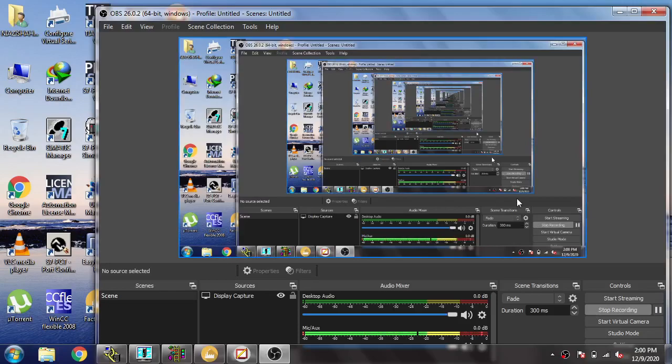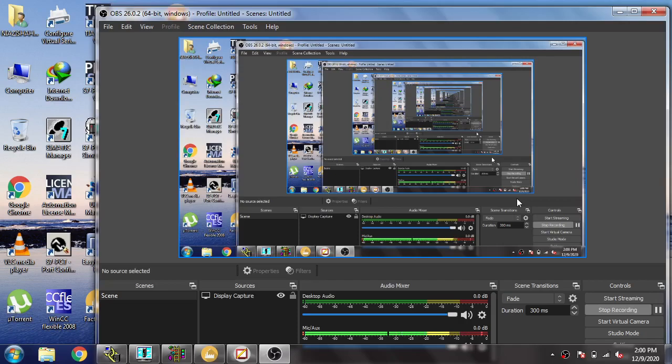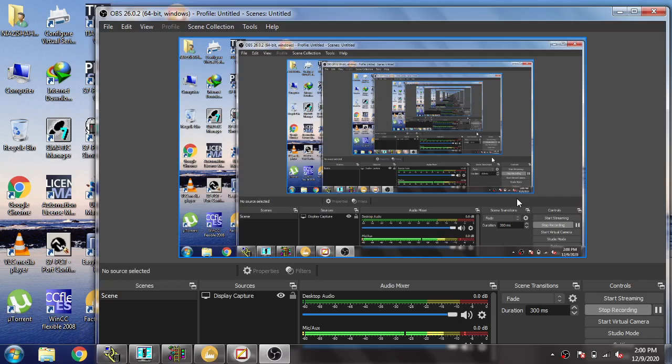Hello, assalamu alaikum friends, welcome back to my new tutorial on Factory Talk View SE. In this video, I am going to discuss Factory Talk View SE alarms. The alarm settings are different in SE compared to ME, so let's see what I'm doing to create an SE alarm.